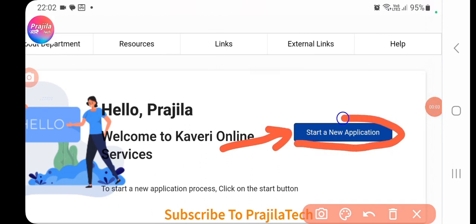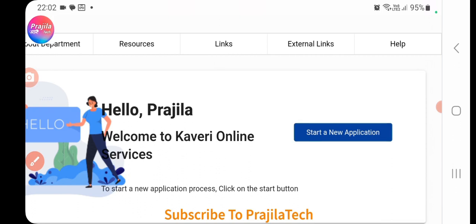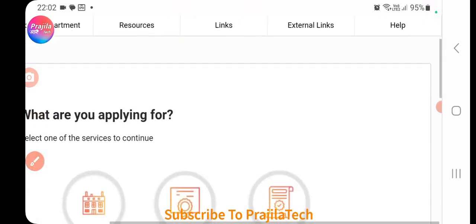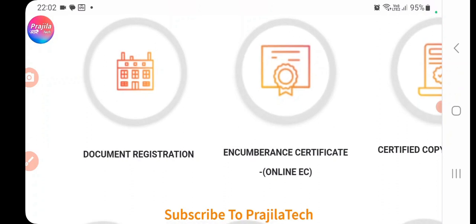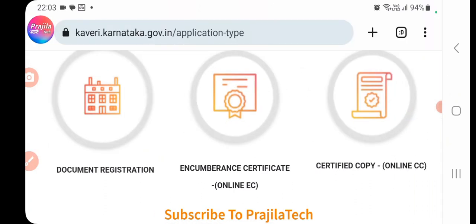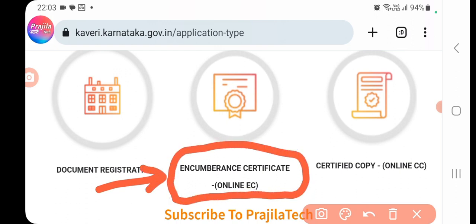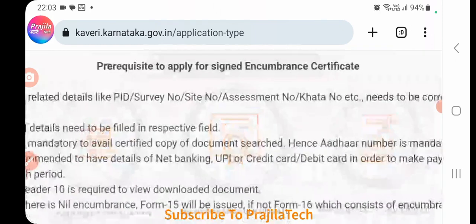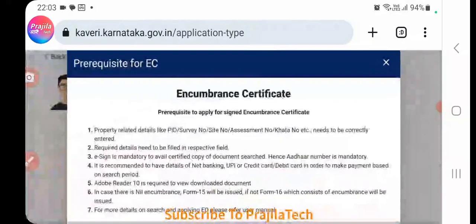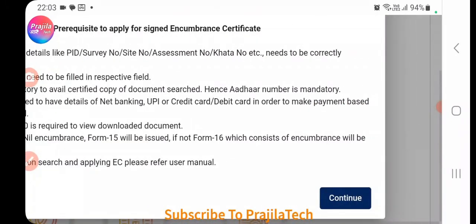Once logged in, click on 'Start a New Application'. This is the entry point for all services. You'll see options including document registration, encumbrance certificate, and certified copy. Click on the 'Encumbrance Certificate' option, as this video is specifically about applying for an EC online in Karnataka in 2023.